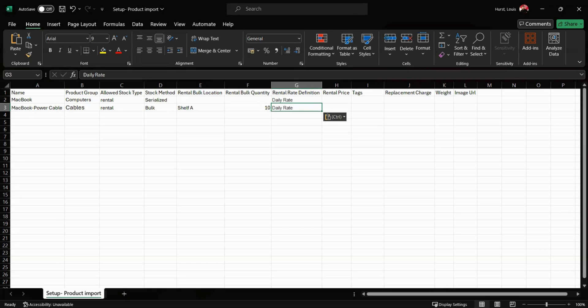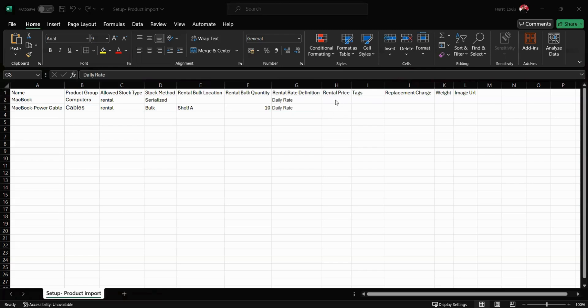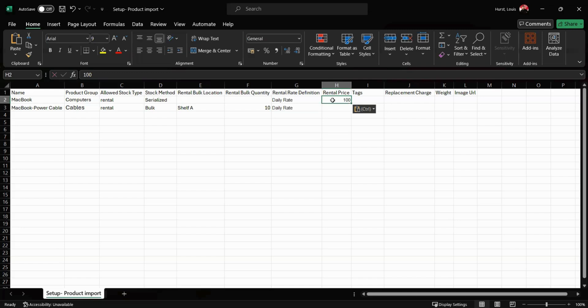Next we have the rental price. This is how much we are going to be charging for this item. Please note here I'm not adding any currency symbols - the system will automatically add these for me when we upload this document to the system.